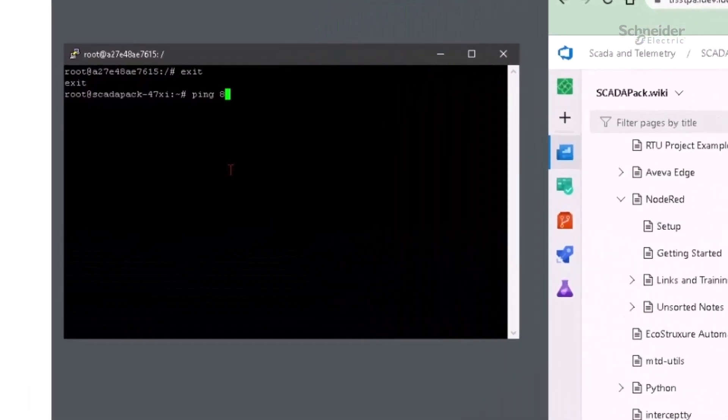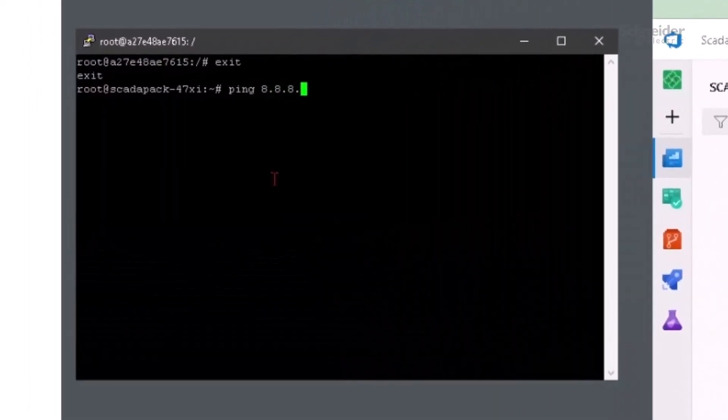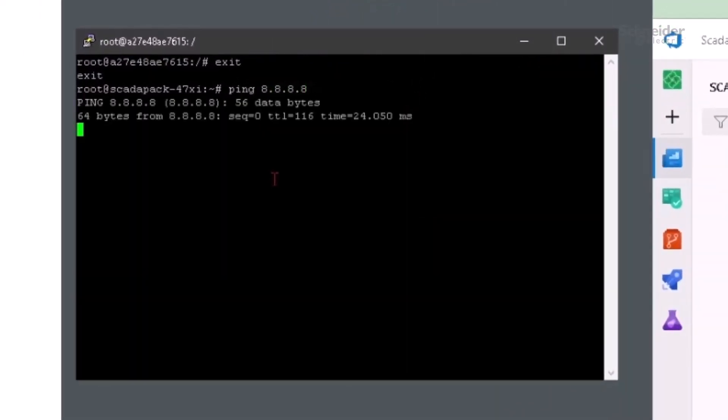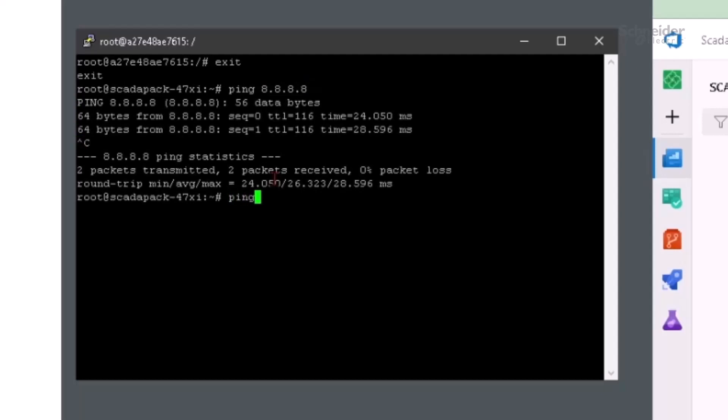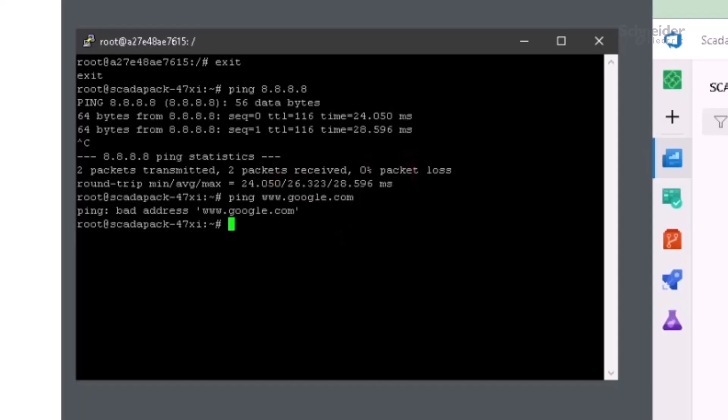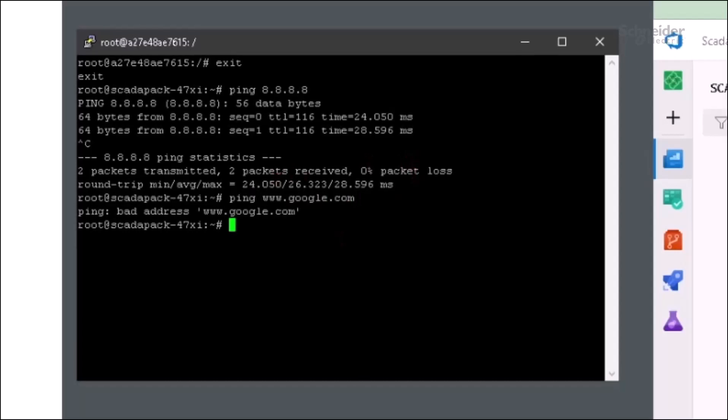On the SCADAPAK, we can ping the IP address of the Google DNS server at 8.8.8.8, but if we try to ping www.google.com by typing its domain name, we can't. This is because DNS is not set up in my SCADAPAK.